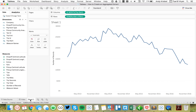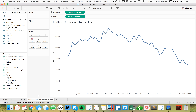We'll call this sheet 'Monthly trips are on the decline.' I like giving my sheets nice names so that they show up nicely when we put them in the dashboard.